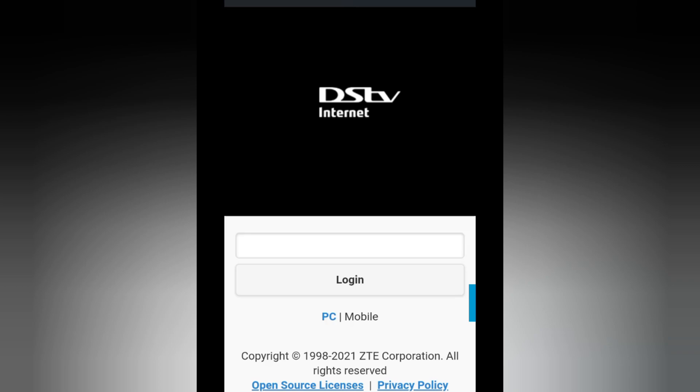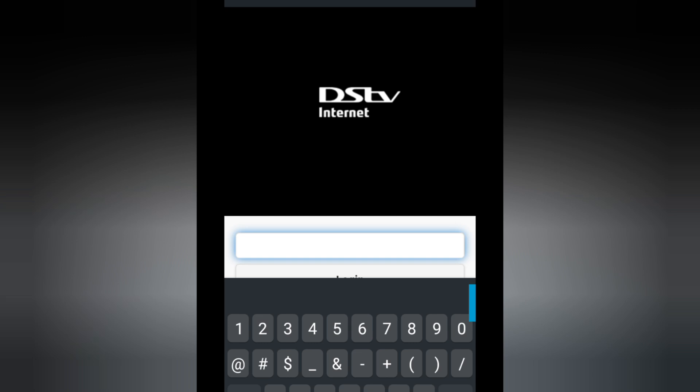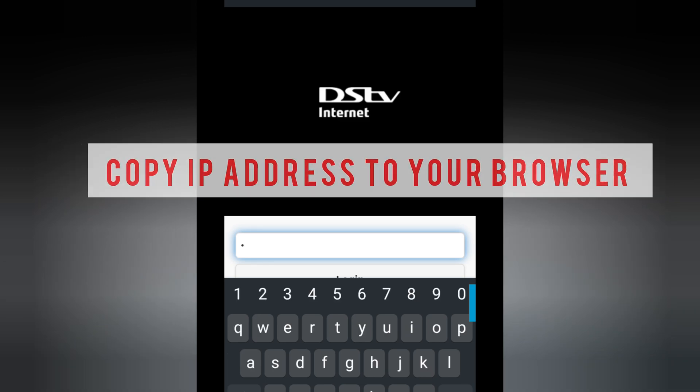So how do you change your Wi-Fi password name? Using your IP address under your router, you're going to log in to your IP address.